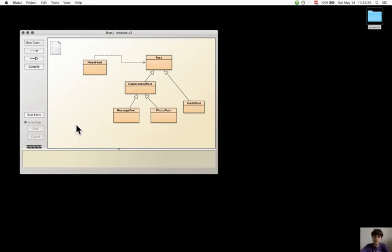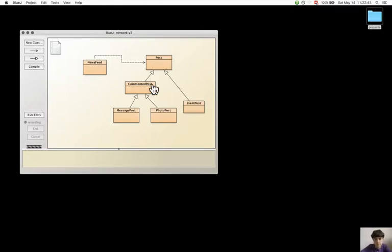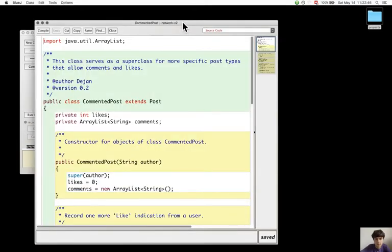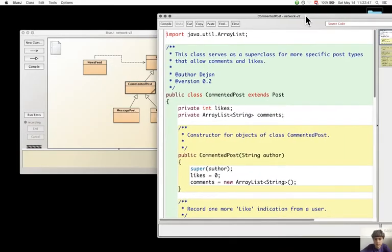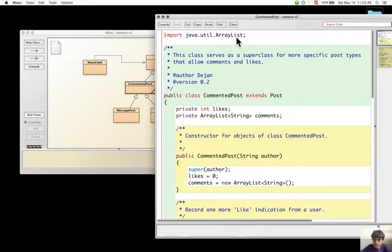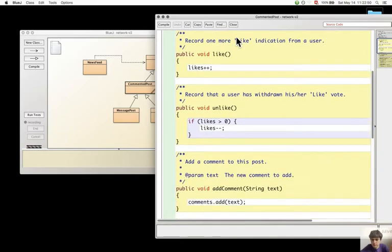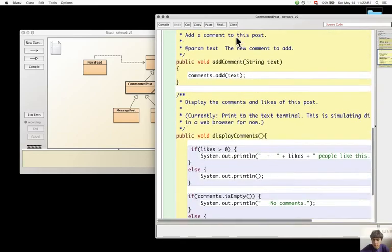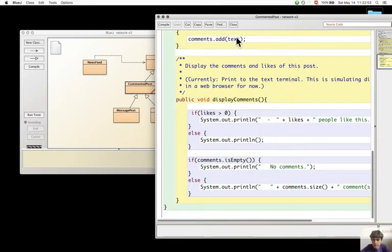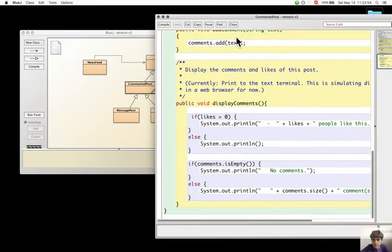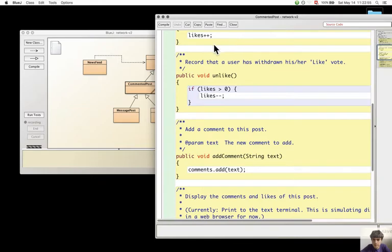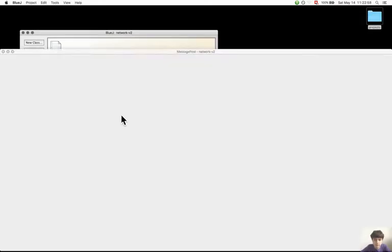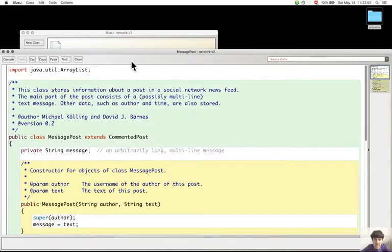So now to modify the display method for post so that it prints it in a different way. It is implemented in message post.